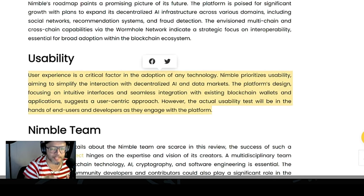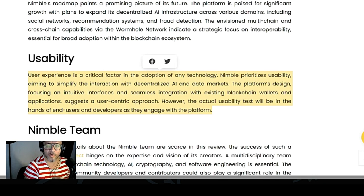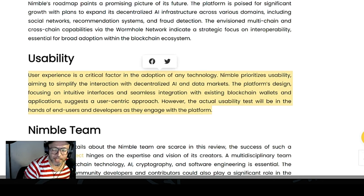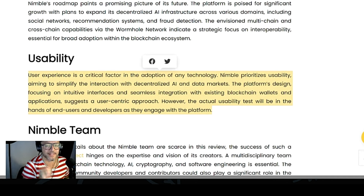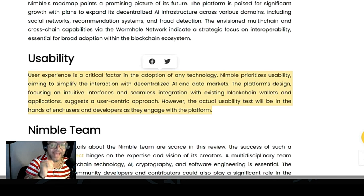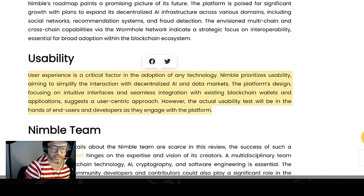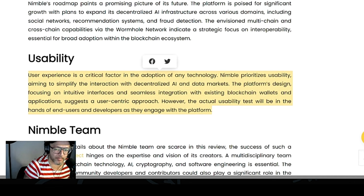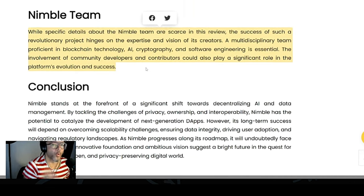User experience is a critical factor in the adoption of any technology. Nimble prioritizes usability, aiming to simplify interaction within the decentralized AI and data market. The platform's design focuses on intuitive interfaces and seamless integration with existing blockchain wallets and applications, suggesting a user-centric approach. However, the actual usability test will be in the hands of end-users and developers as they engage with the platform.